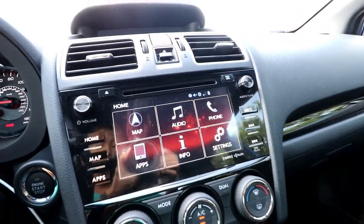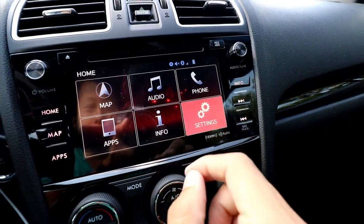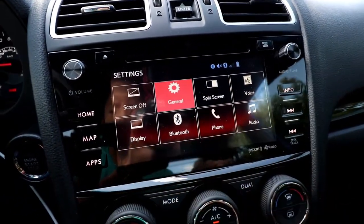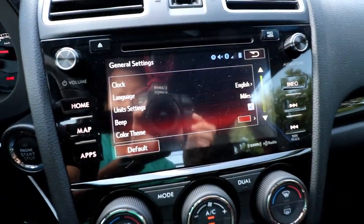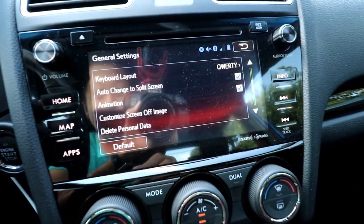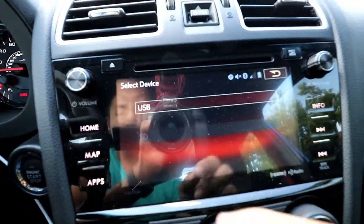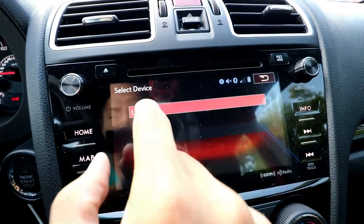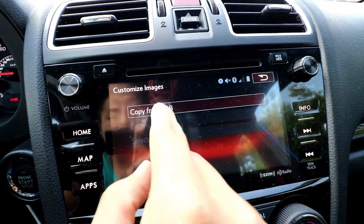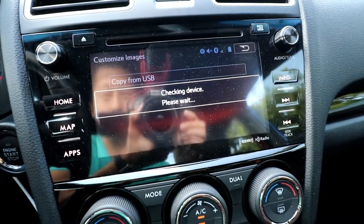Once we hook that up, we'll go back to the display, hit settings, general tab, scroll down, and select 'Customize Screen Off Image'. Now we'll select USB and then 'Copy from USB' — and it's going to load.